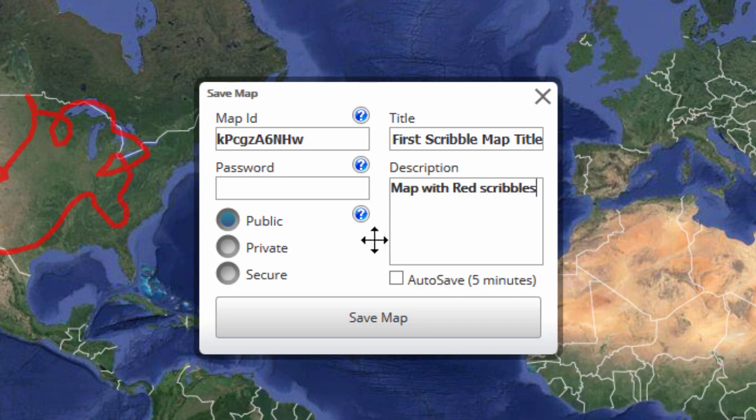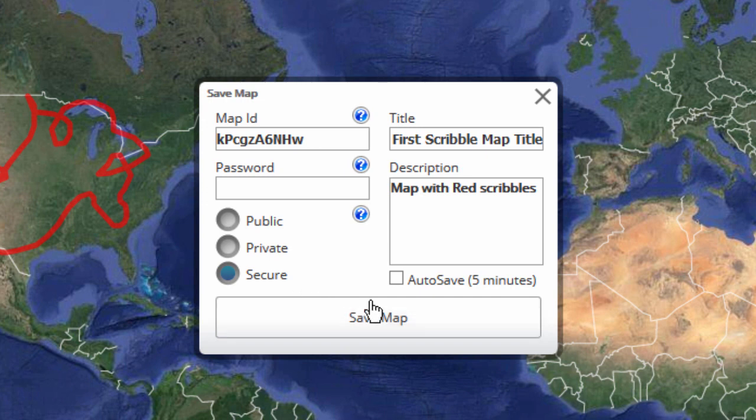There are three options to list your map as public, private, or secure. Autosave will automatically save your map every five minutes as you continue to work on it. Just click the checkbox to turn the feature on.